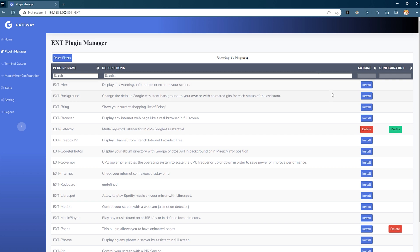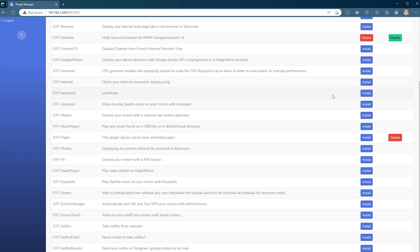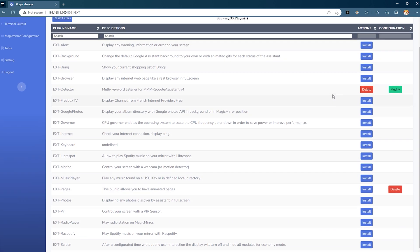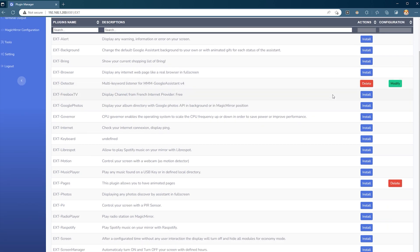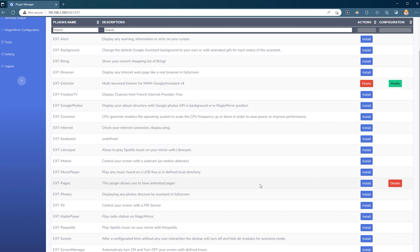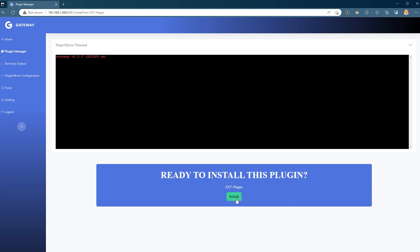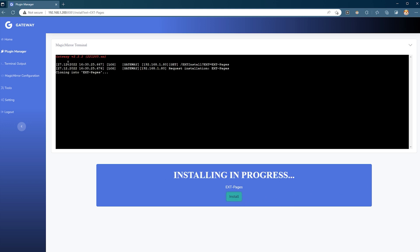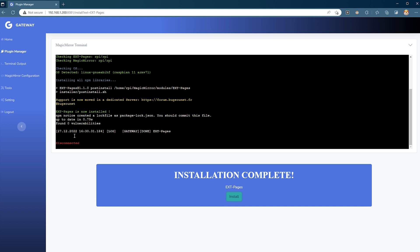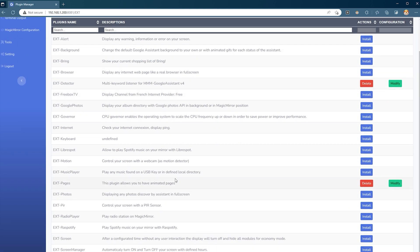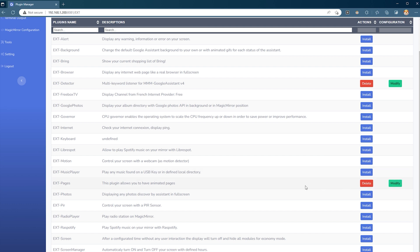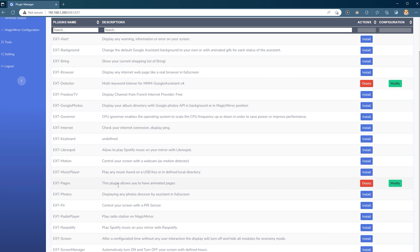Everything on this list is a module made by Bugzunet with his own special EXT prefix, and all of these modules can be installed with a couple of simple clicks. Find EXT Pages and press the Install button, then press Install again and watch the magic. That's it — you can go back to the Plugin Manager and confirm the Install button is now replaced with a Delete button, which means your module is installed.